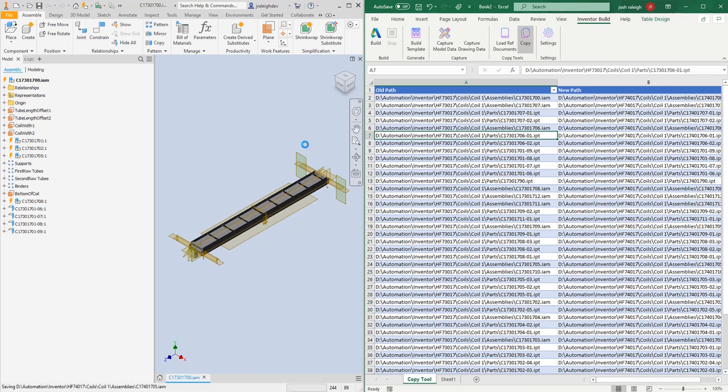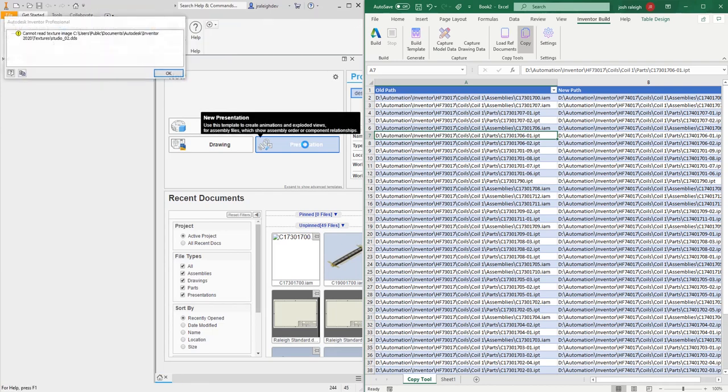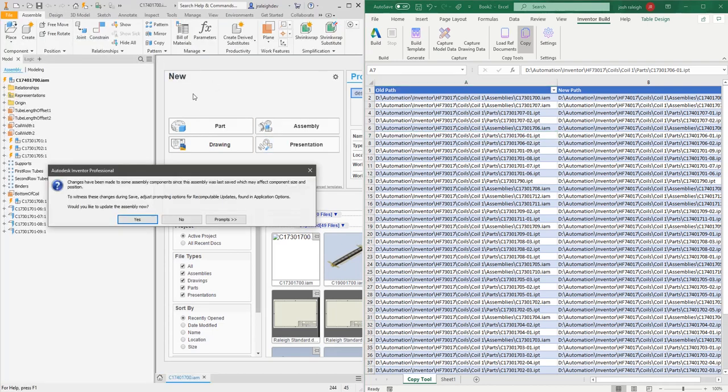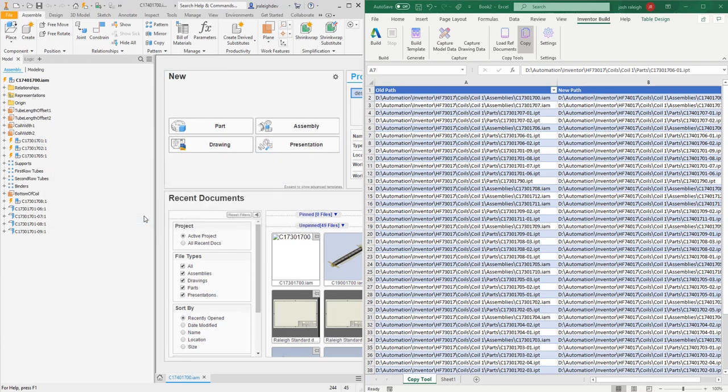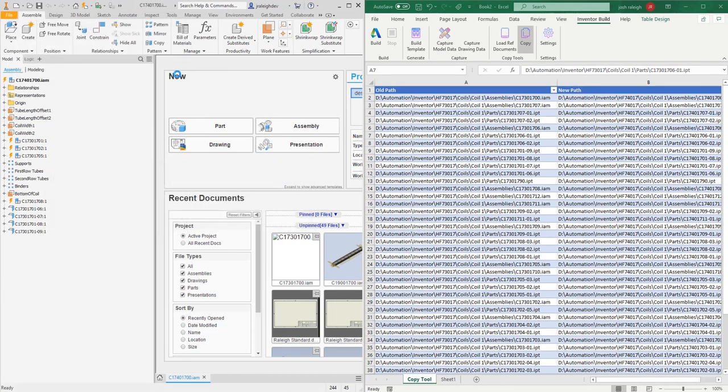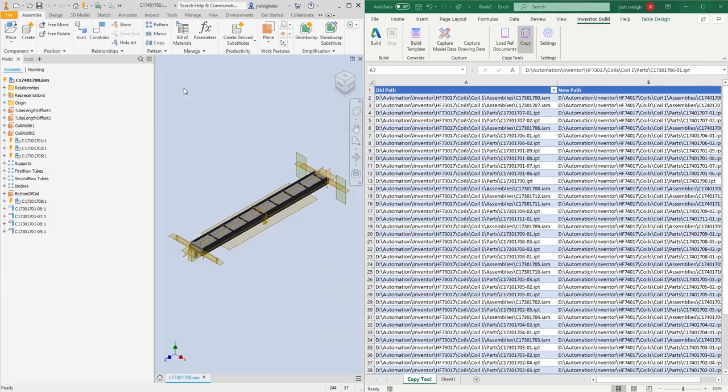One advantage of this process, especially versus the Vault copy process or even the Design Assistant copy process, is those are both dependent on the apprentice server. All that really means is your files have to be migrated. Since this is using native Inventor, you don't have to deal with any of that. It can migrate the files for you.